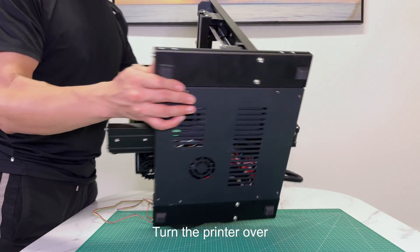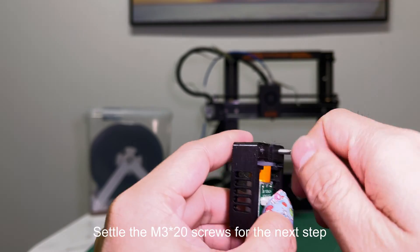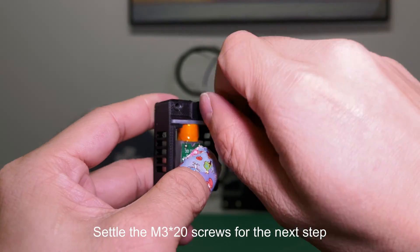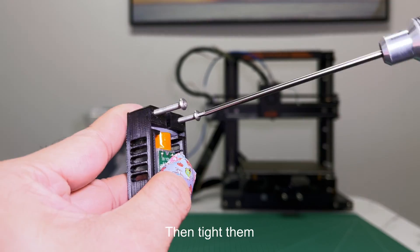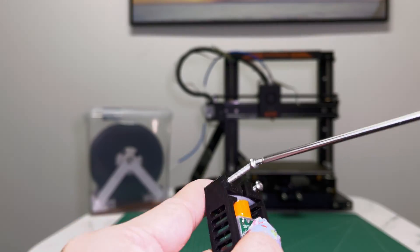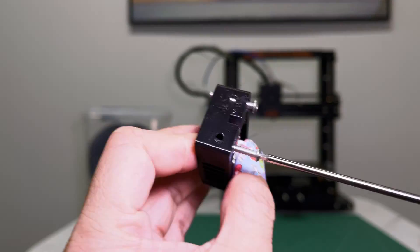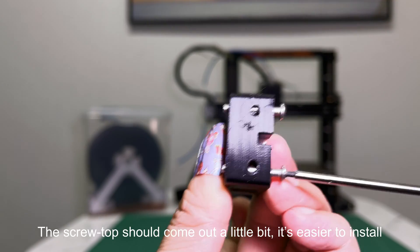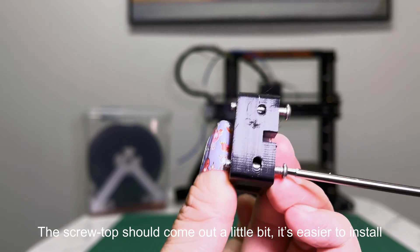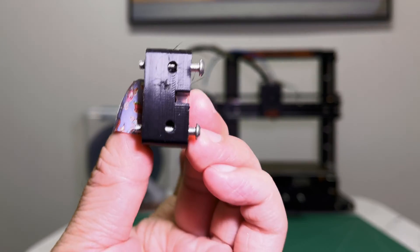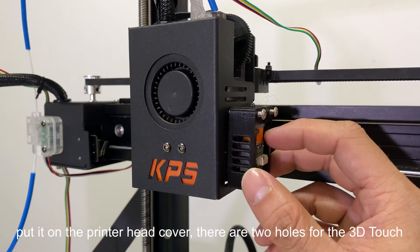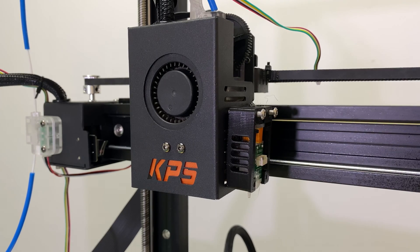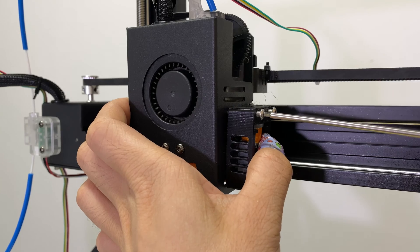Turn the printer over. Settle the M3 by 20 screws for the next step. Then tighten them. The screw top should come out a little bit. It's easier to install. Put it on the printer head cover. There are two holes for the 3D Touch. Press to hold it. Then tighten the screws.